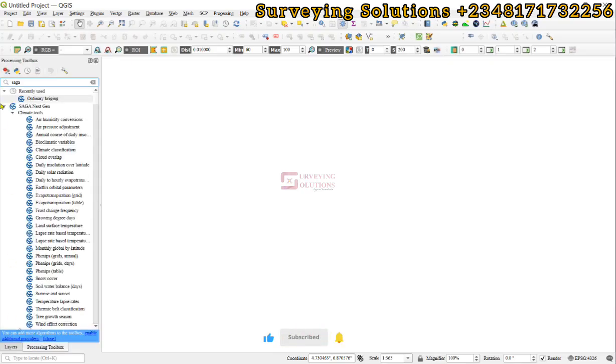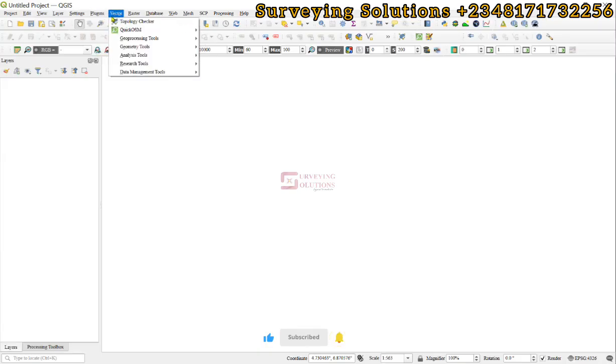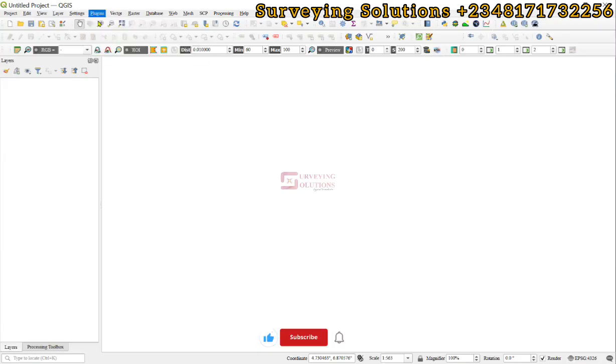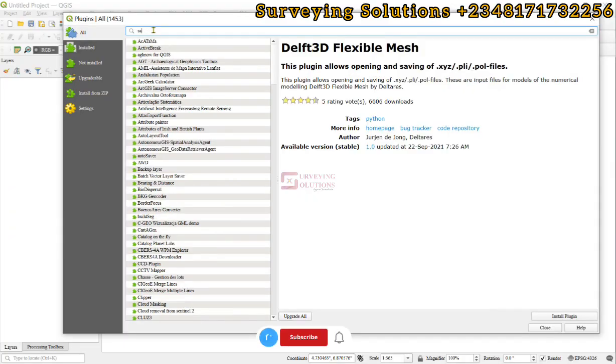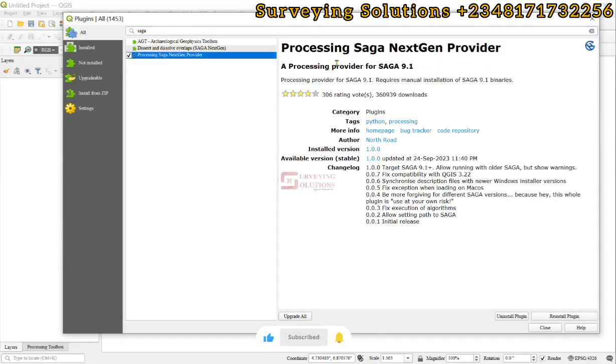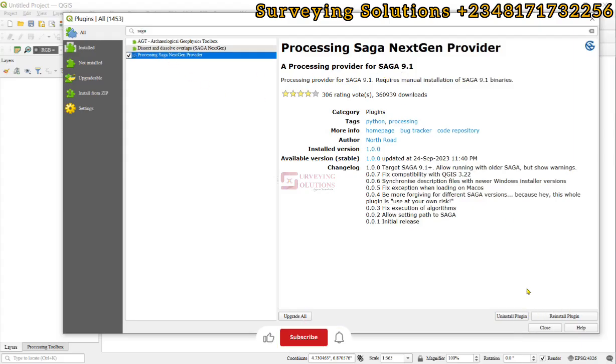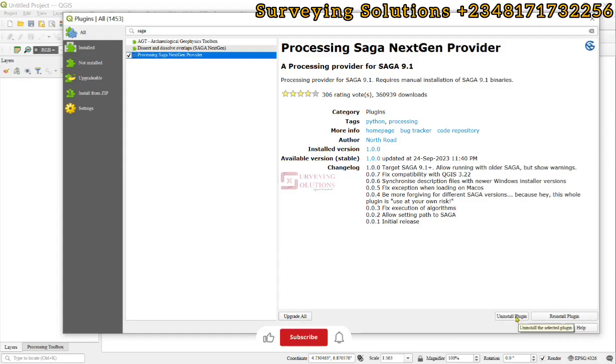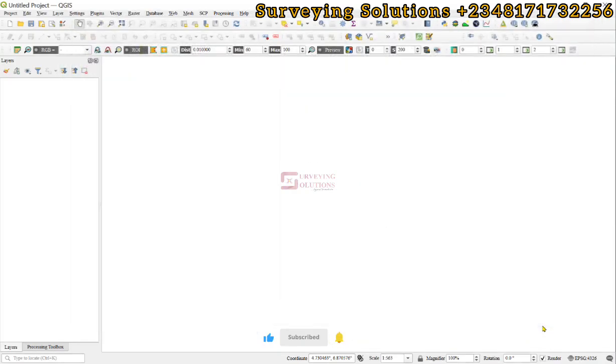the first thing you need to do is come to your plugins and then go to manage and install plugins. Under your plugins, you search for SAGA. It's now called Processing SAGA Next Gen Provider. The latest version is 9.1. You click on install. We already have it, so we can just decide to reinstall or uninstall. When you've installed it, you now come to your browser.